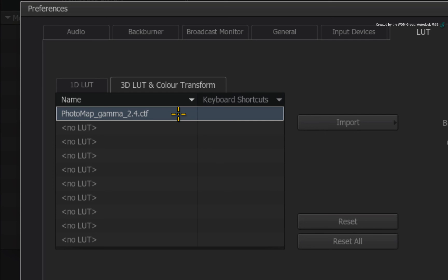If you applied one of the inverse Gamma Transforms to your video footage rather than the inverse photo map, you would load a simple Gamma Transform here. For example, apply a 2.2 Gamma or apply sRGB encoding to match your monitor.